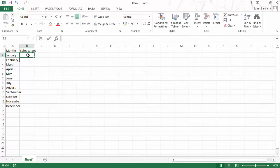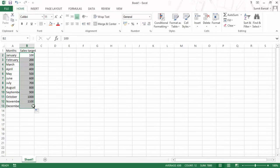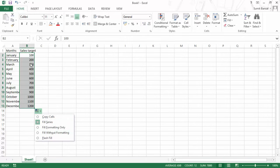Let me show what happens when I fill numeric sales targets. If January is $100,000 and February is $200,000, Excel identifies that there is a pattern — an increment of 100 each time. When I drag down, Excel increments every value by 100: 300, 400, 500, and so on. In the autofill options, you won't see 'Fill Months' now because Excel identifies this as numeric data, not date data. I will cover autofill in more detail later in this video course.